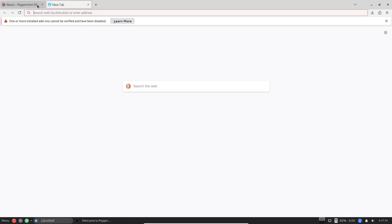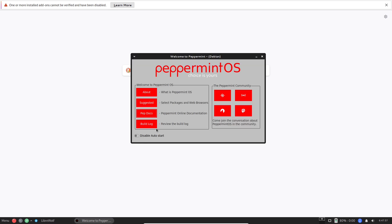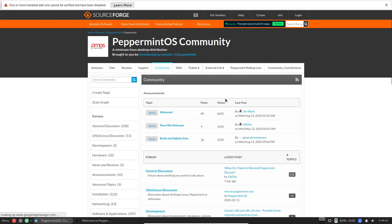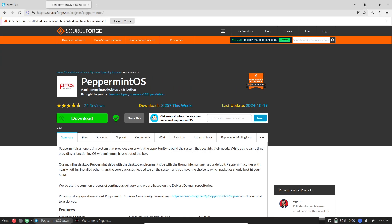Peppermint's Radical Rethink: Linux in the Cloud Age. Let's start by unpacking what cloud-native really means for an everyday operating system. At its core, cloud-native isn't about ditching your local machine entirely. It's about building an operating system that prioritizes web-based tools and services as first-class citizens.